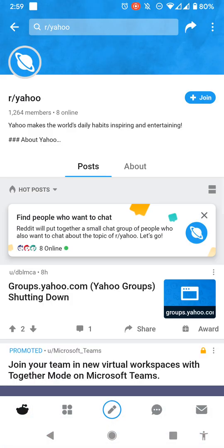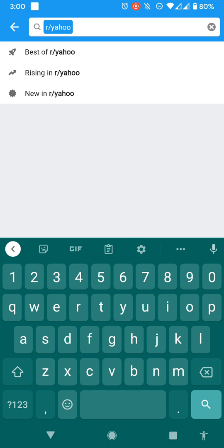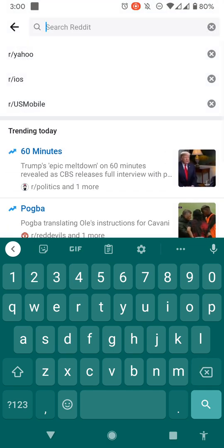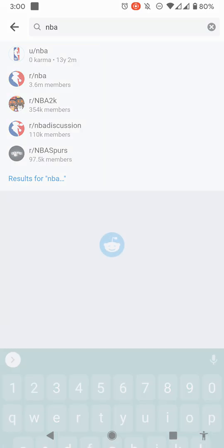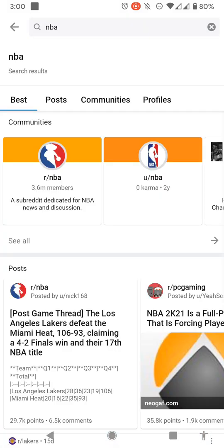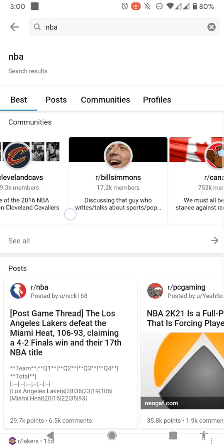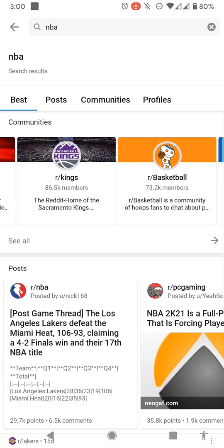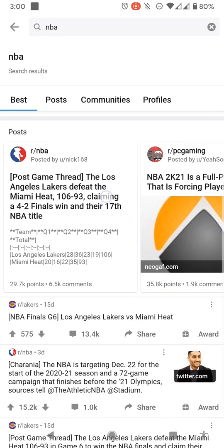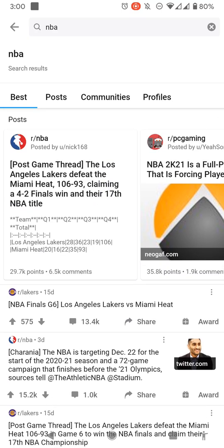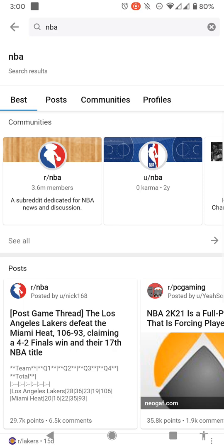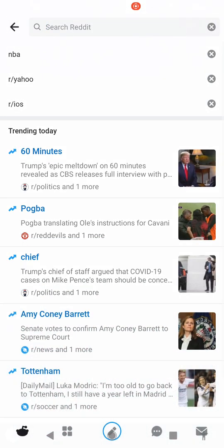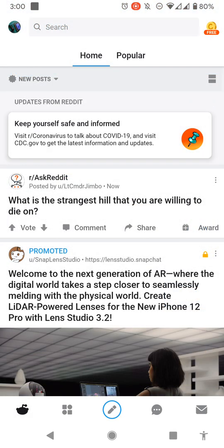You want to surf for Yahoo or something like that, you can do it right here at Reddit. You can join the Yahoo community or want to surf basketball or NBA. There's a Reddit for NBA so here you have it, these are all the different things. Just follow along similar to Twitter but it's a little more advanced than Twitter.